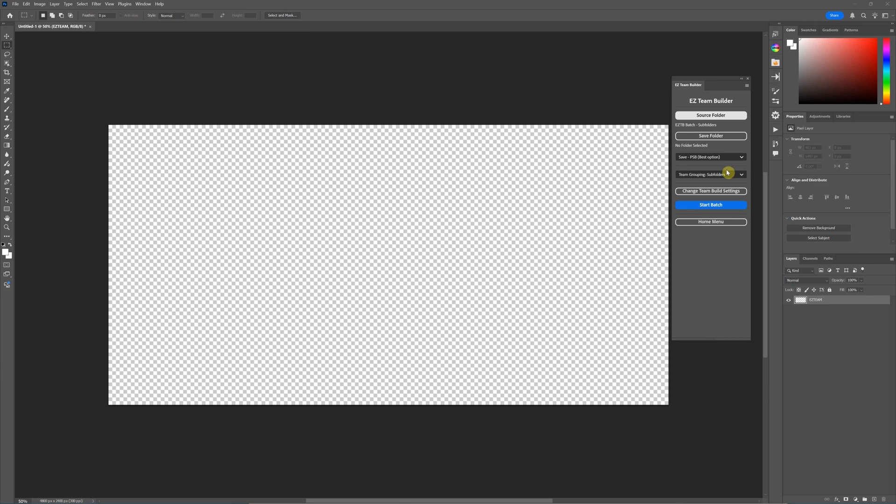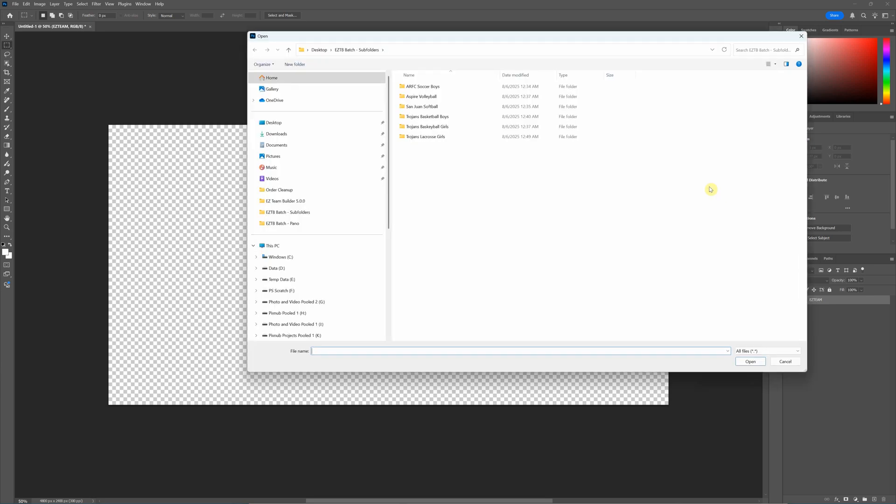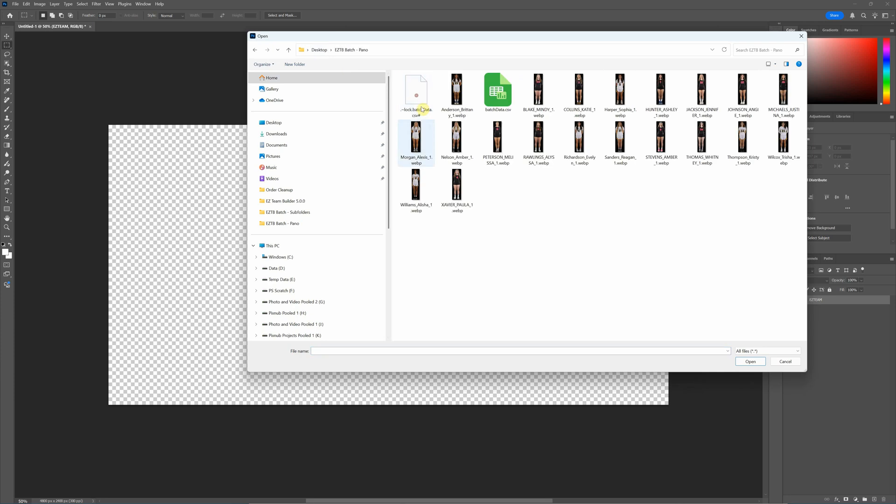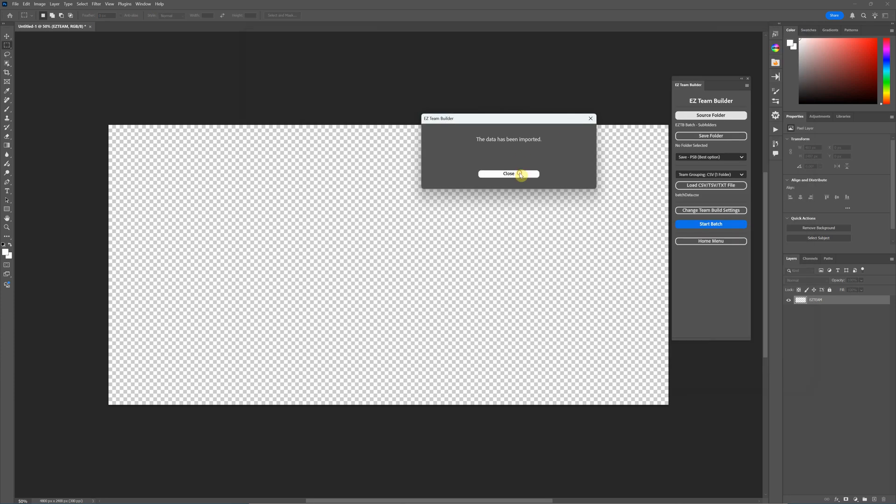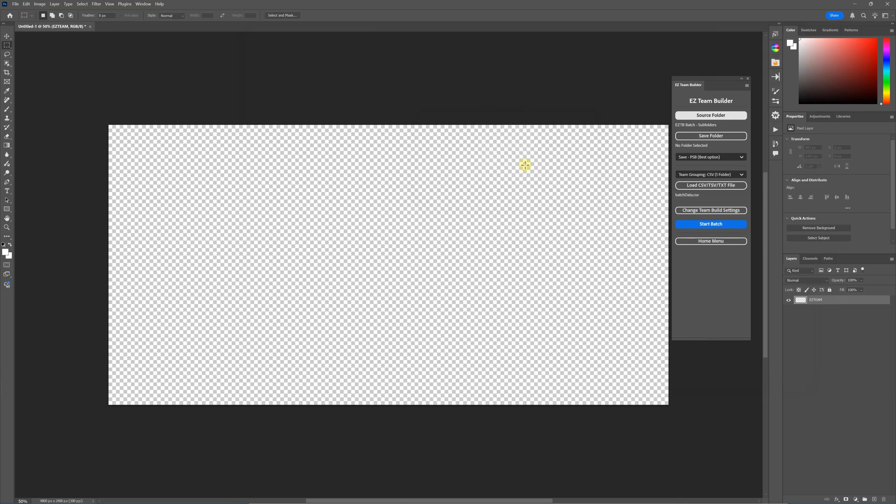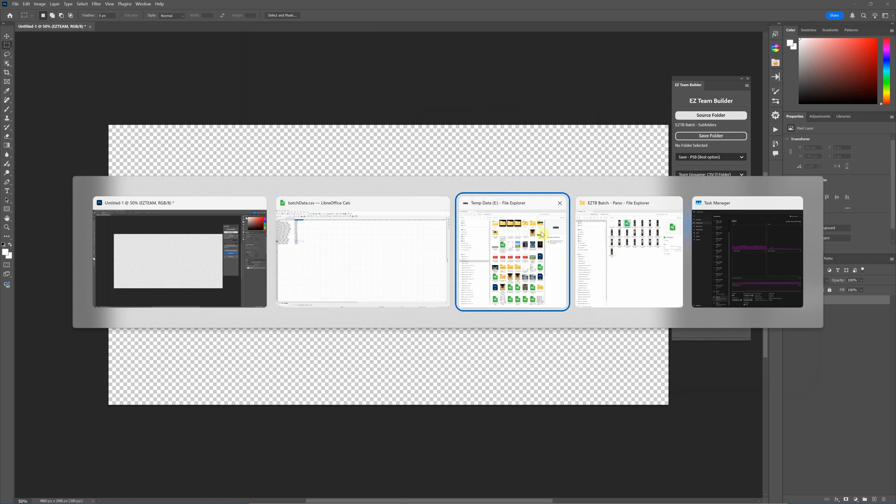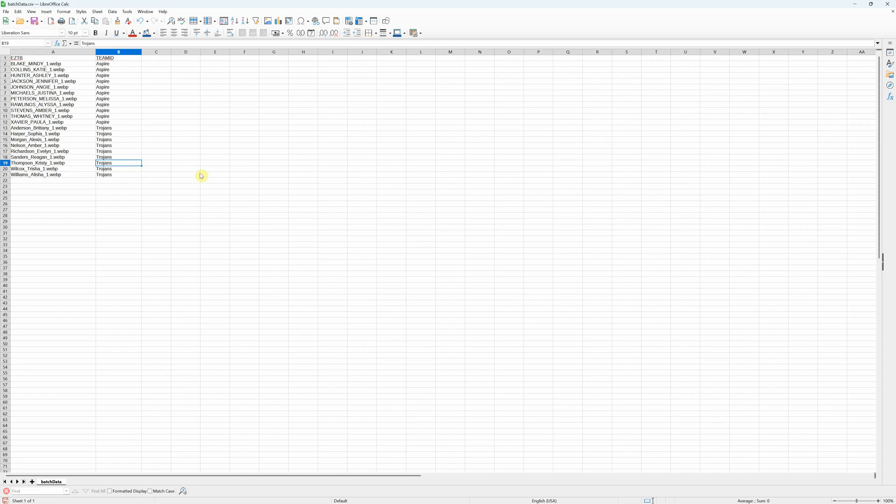For team grouping on this one, I'm going to select CSV. When you select that, you have to load a CSV, and I've got a different folder here. When you're running from a CSV, you cannot use subfolders. All of the images have to be in a single folder.